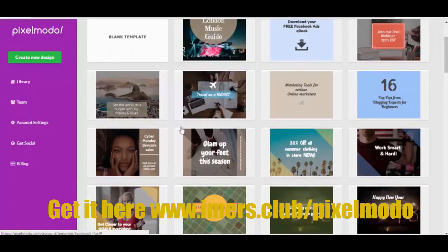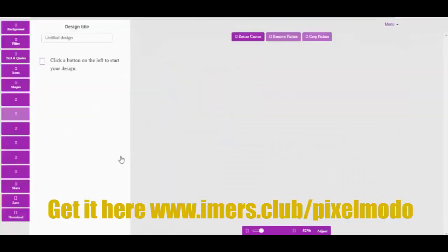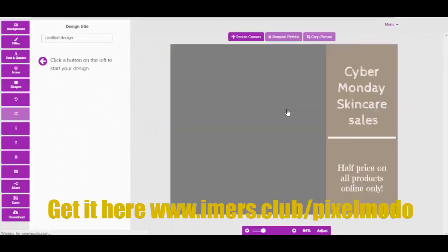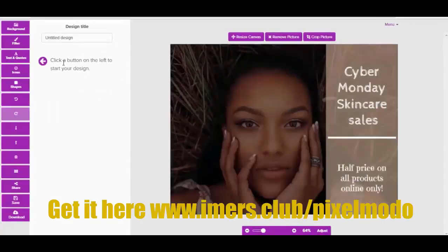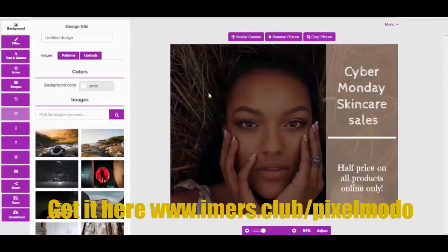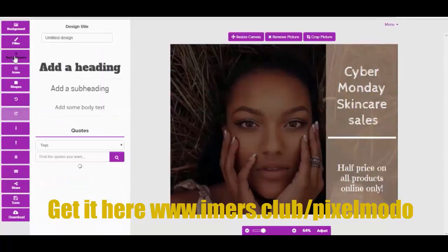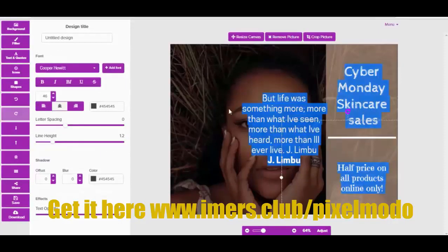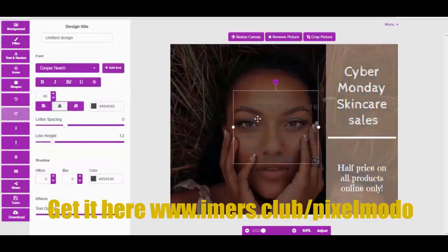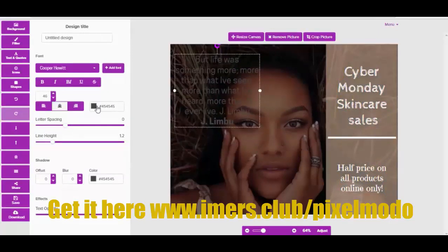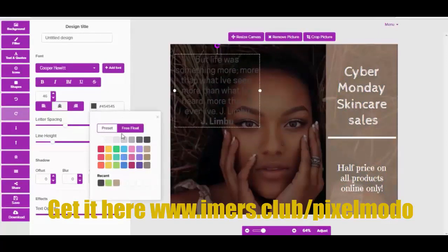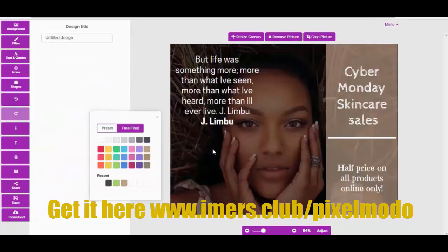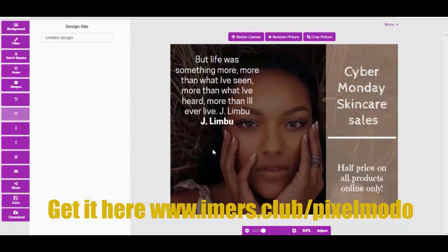Let's go with this template here and start the design by clicking the button on the left. There's no need to add a background since we already have the image set up. We can add a quote to this — just making sure it's going to be visible, so let's make it white and use the preset facility.